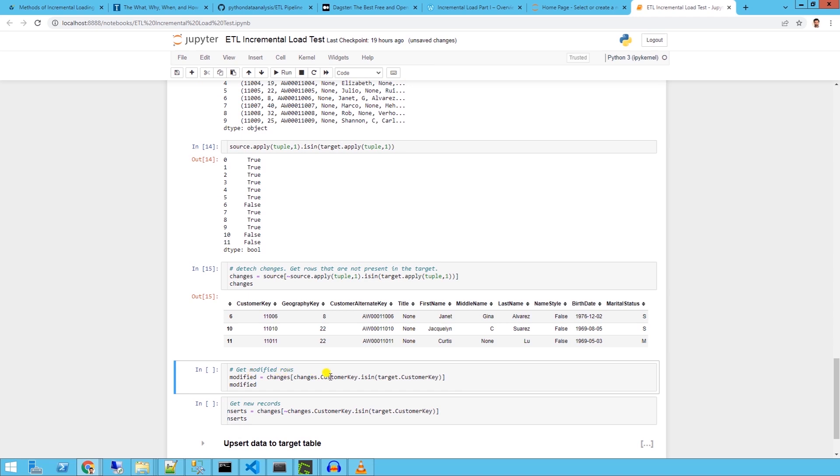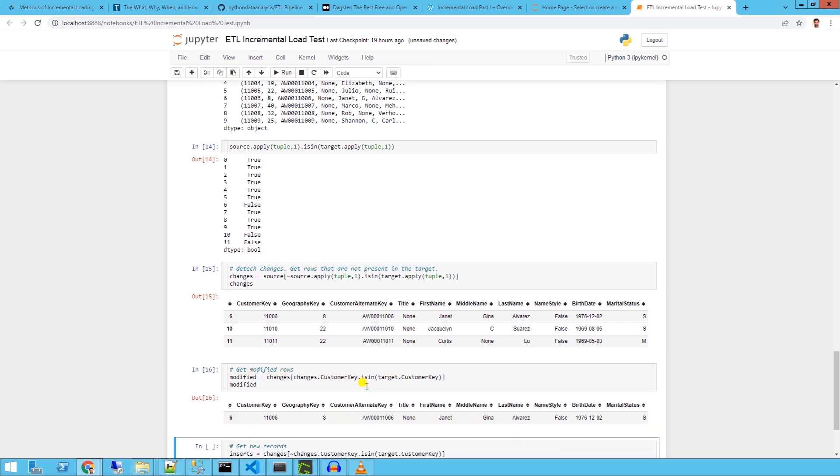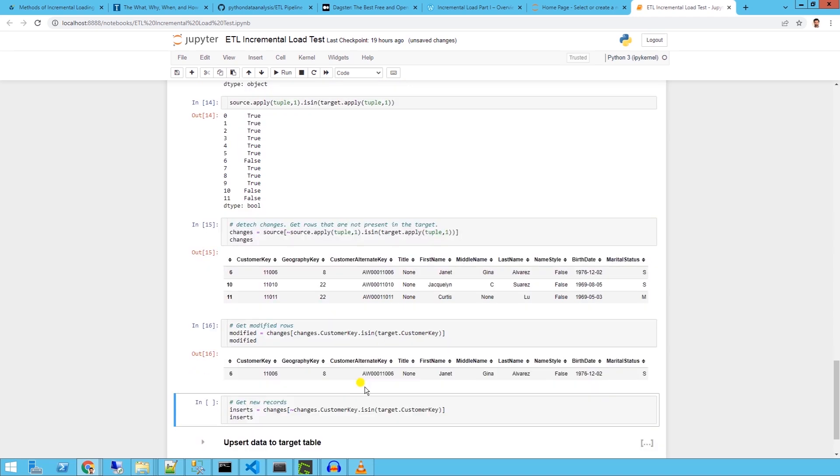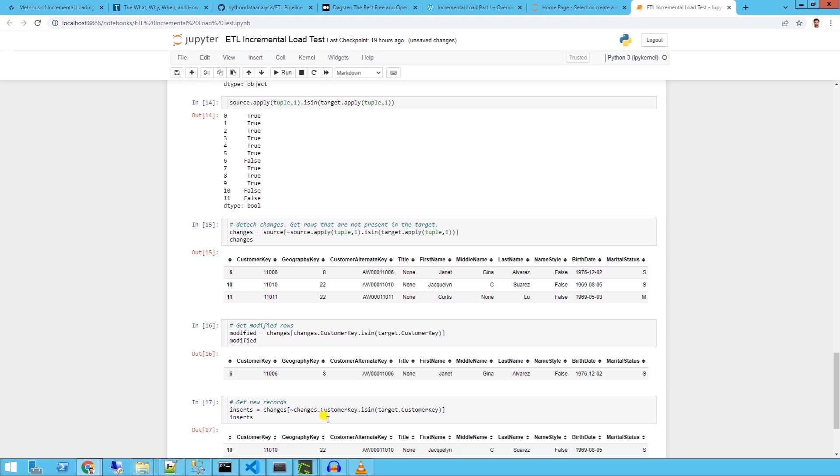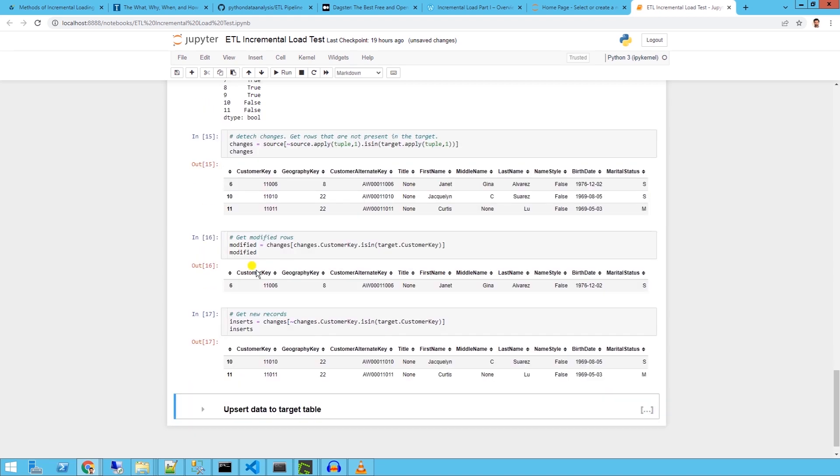We separate the modified and new records from this subset into new data frames. We call them inserts and modified.